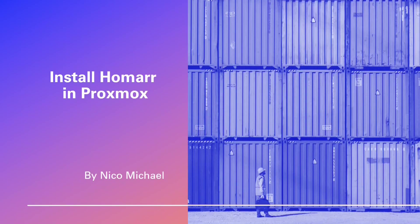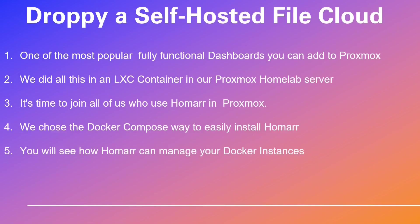Get ready to embark on an extraordinary journey exploring the world of Docker containers to provide you with HOMAR. Say goodbye to the complexities of server management.